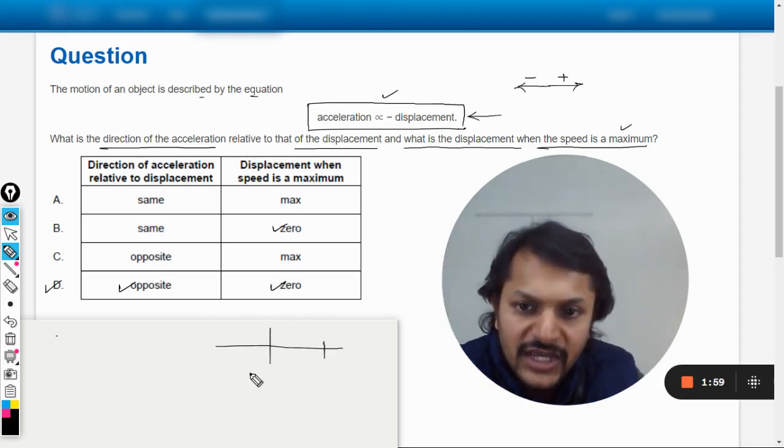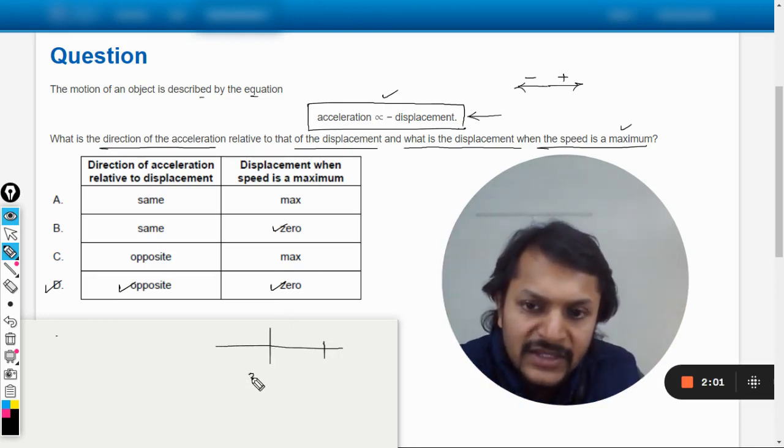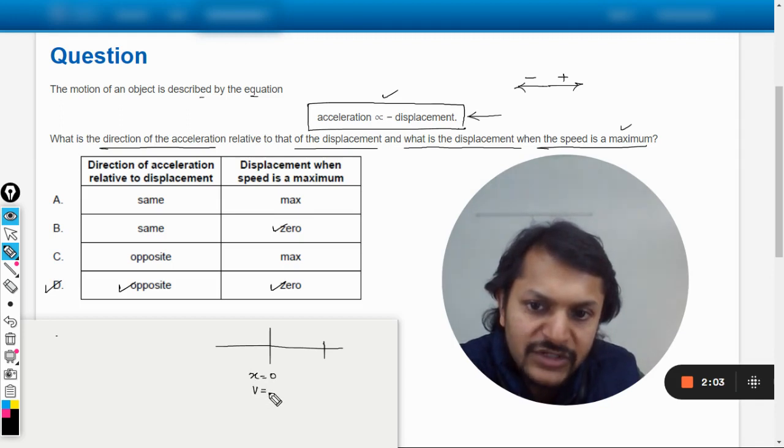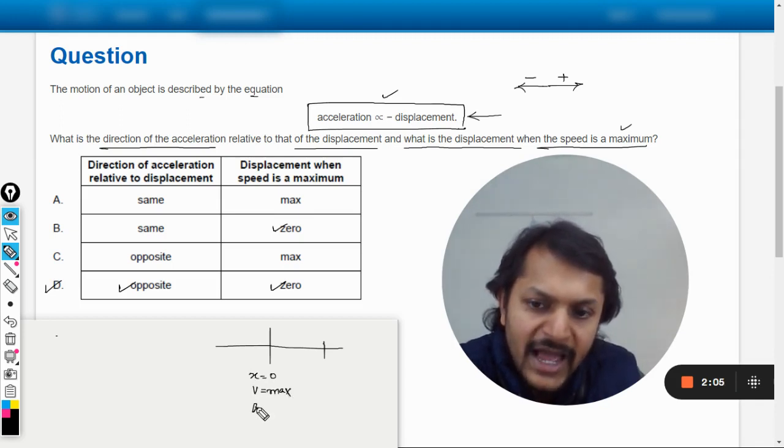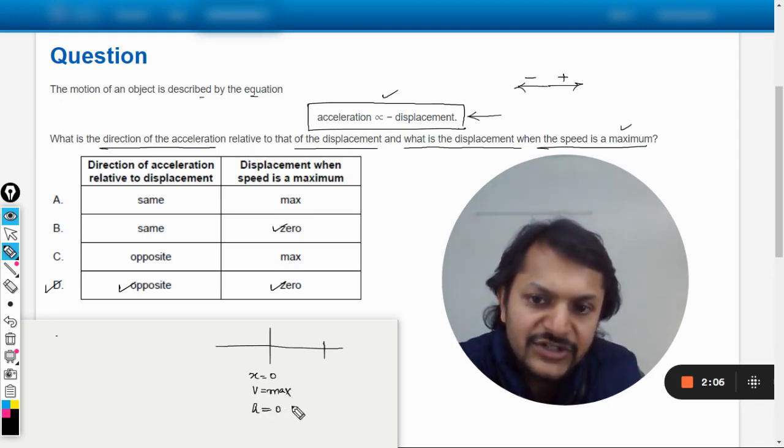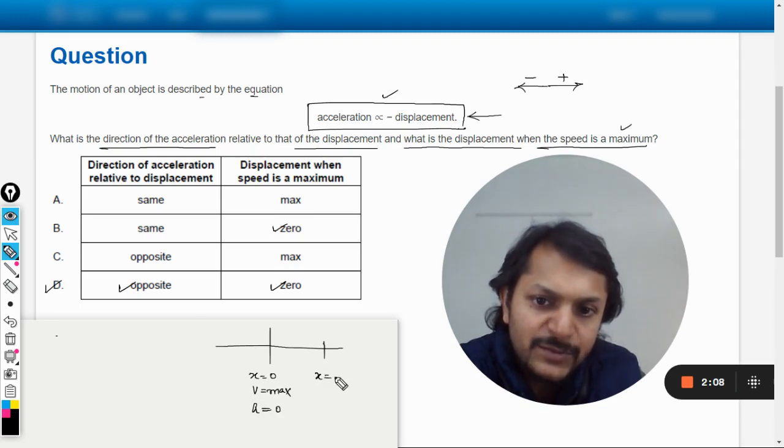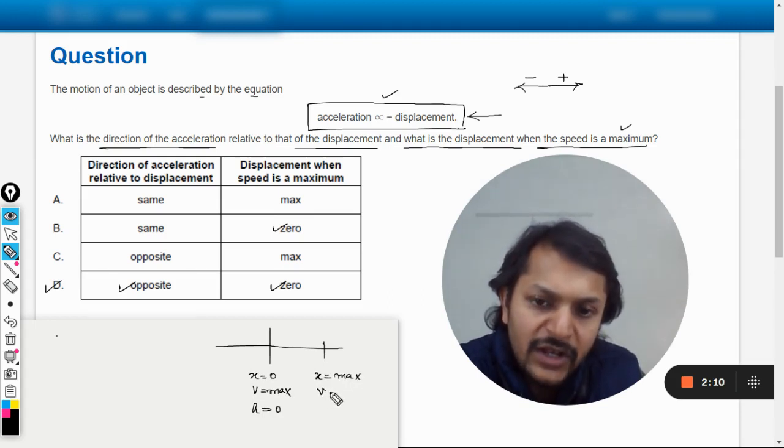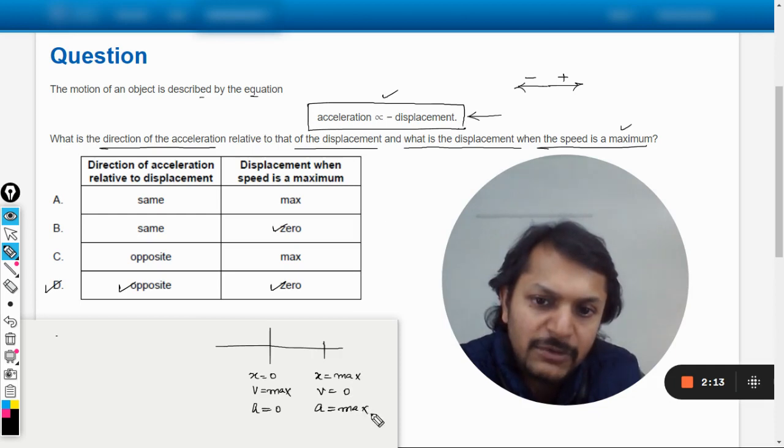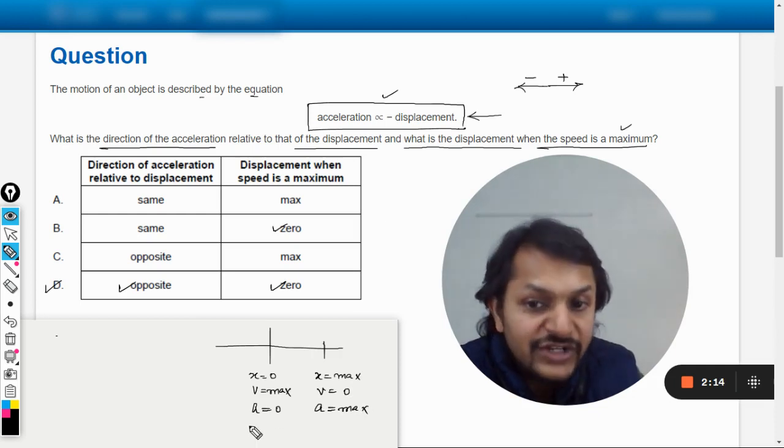Here I can only give this piece of information in addition: at the mean position, the displacement is zero, the velocity is maximum, and the acceleration is zero. And at the extreme position, displacement is maximum, velocity becomes zero, and acceleration becomes maximum. And about the restoring force also, this is zero here and the restoring force is max at the extreme position.